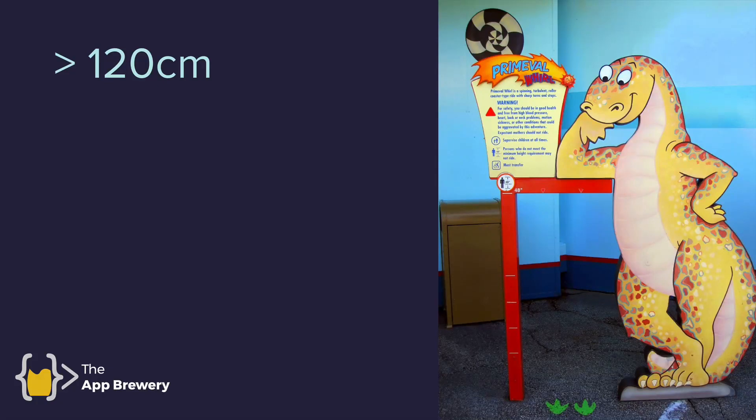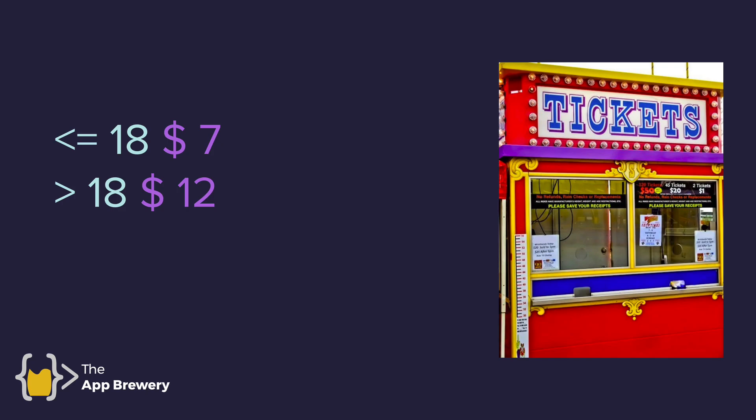In previous lessons, we learned about using the if and else statements to check whether somebody is over 120 centimeters or not, and allow them to actually purchase a ticket if they are over a certain height. Now, in addition to the height, there's another condition that we need to check for, namely their age.